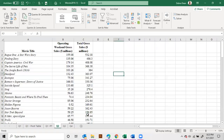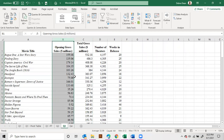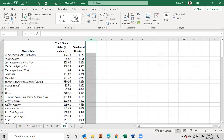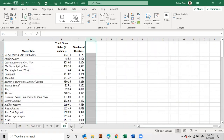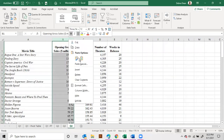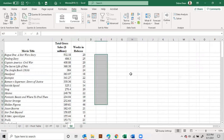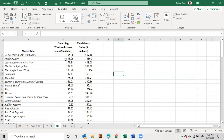For question three we're looking at total gross sales and number of theaters — we don't want the other two columns. For question four we want total gross sales and number of weeks in release, so get rid of the other two. It's helpful to have the two columns side by side when doing scatter plots; it's not easy when you have other columns in between.